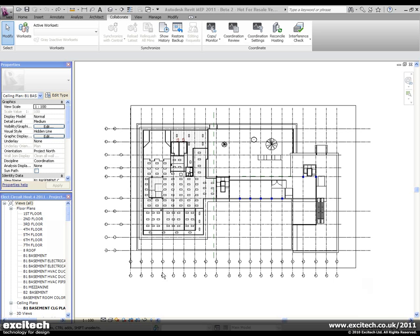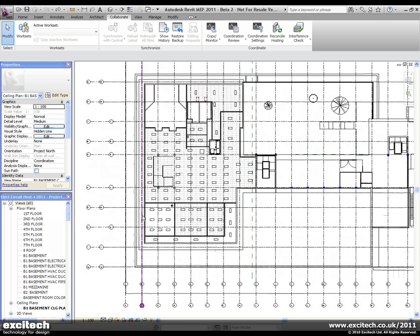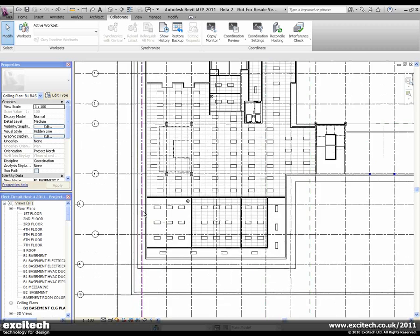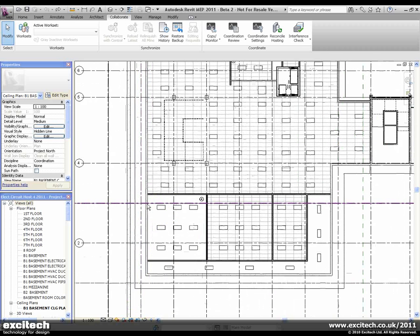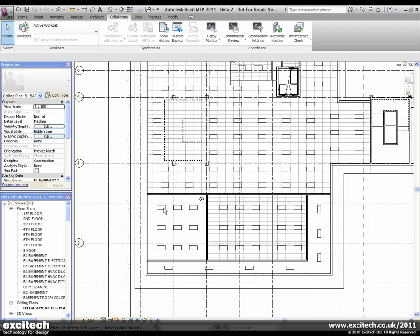In this particular instance, we've got lighting fixtures, and I'll just zoom in on a specific area of the screen. What you can see here is that we've got nine lighting fixtures that have been placed by the architect in the architect's model.